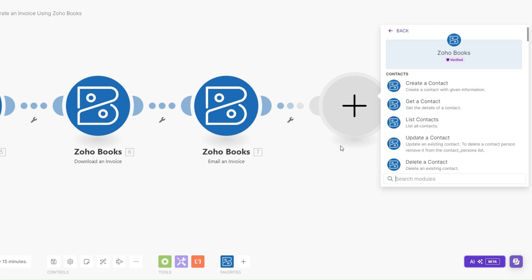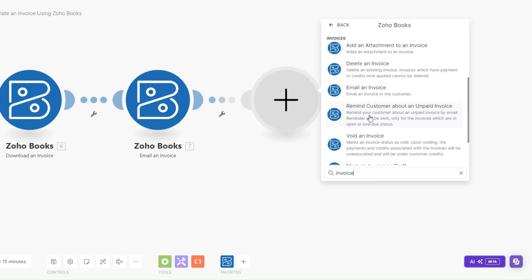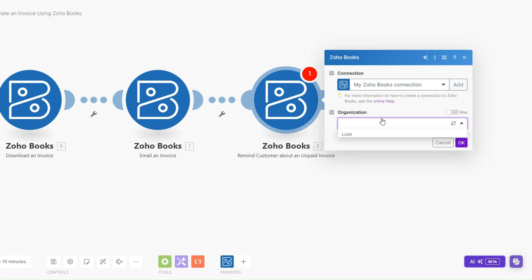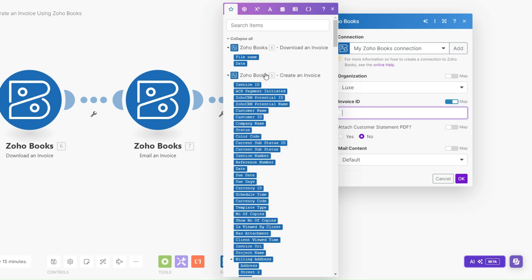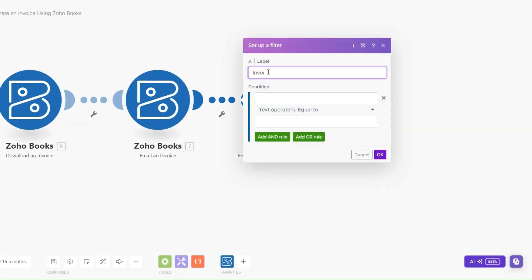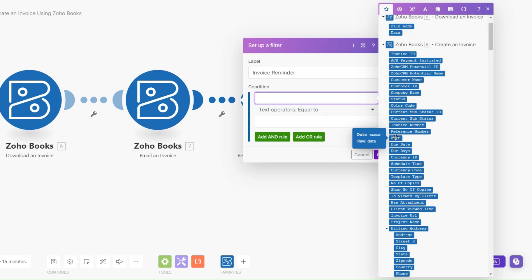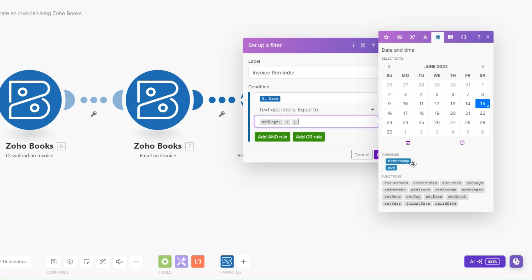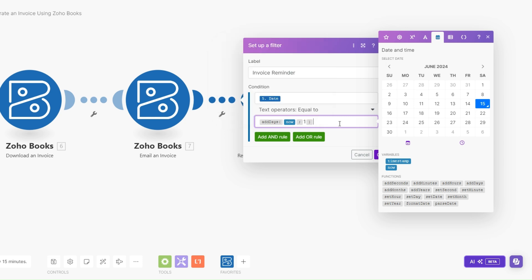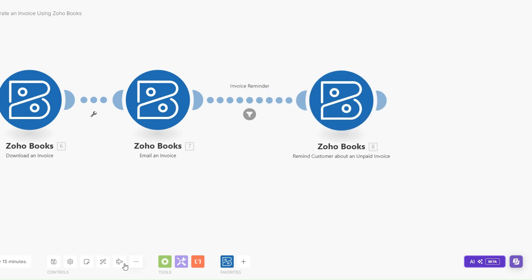After a few days I'll remind our customer to complete their payments by sending them a reminder about the unpaid invoice. I'll click on Remind Customer About Unpaid Invoice, then choose the organization and our invoice ID. Now here we can set up a filter and call it 'Invoice Reminder'. The condition is: if the creation date equals Now plus one day. Since our invoice is going out now, one day before the invoice is due we are going to send this reminder email to our prospect to pay the invoice.